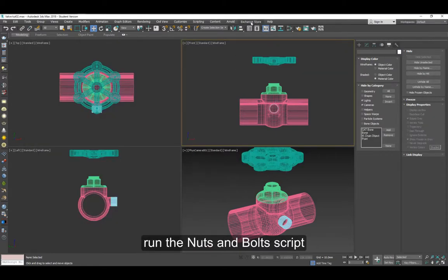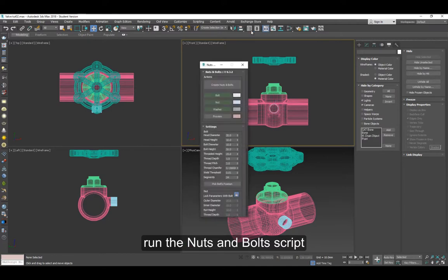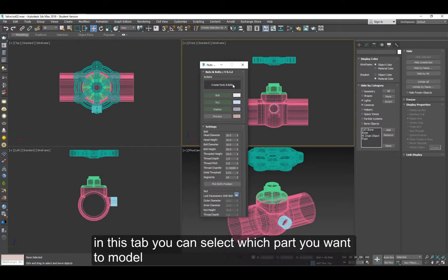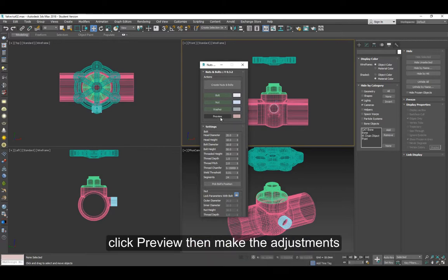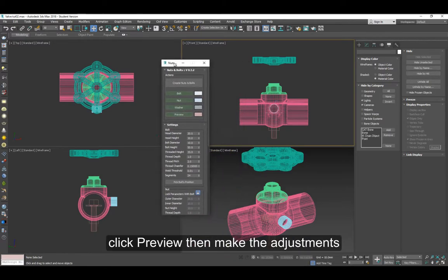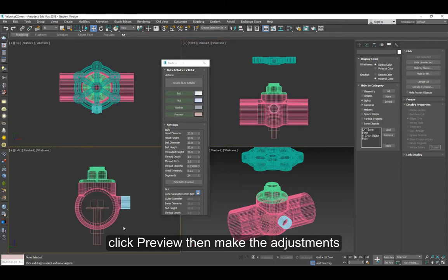Here's my valve and the wheel. I'm just estimating the size here and the height. So we're going to add the nuts and bolts. Open the nuts and bolts script and click on preview.